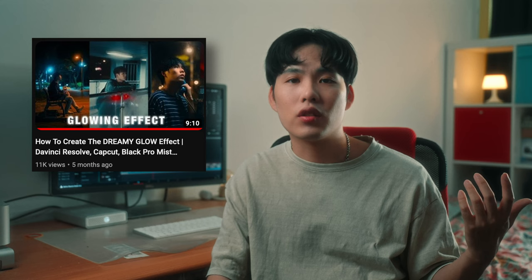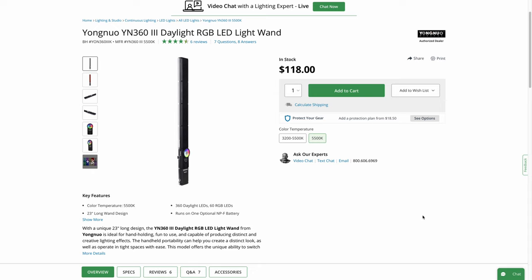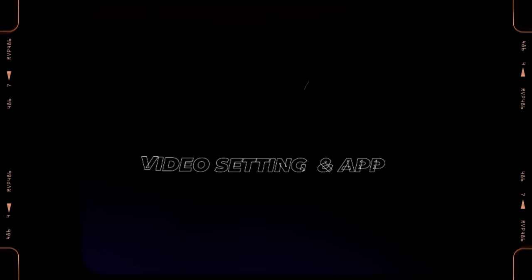Back to our topic — the last part of the gear we will discuss is the lighting gear I used. I totally used three lights to light my scene: my Aputure F22C, Yongnuo One 360 RGB light tube, and Aputure N9. We will dive into the details of the lighting setup in just a second, but for now let's move on to our next section, which is the video setting and app.